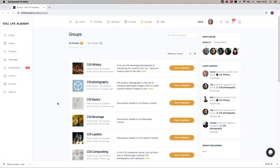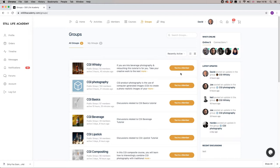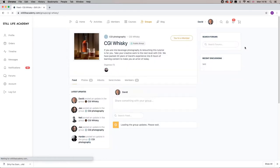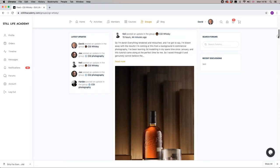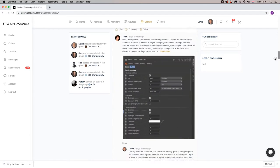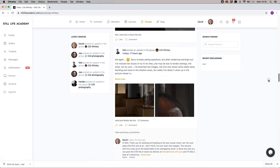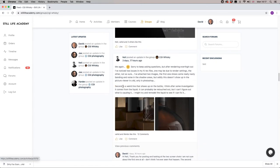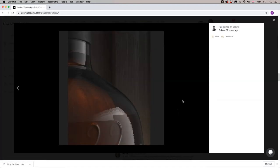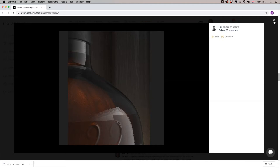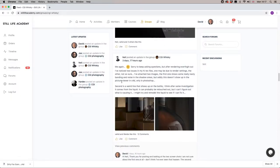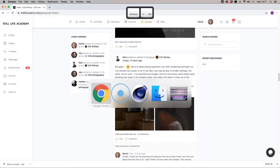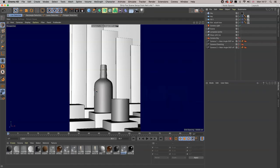Here we are in the Still Life Academy website with the CGI whiskey group course chat. We're going to pop into the group and look at a couple of questions Neil has asked. He's getting some weird jagged edges appearing within his liquid and glass, so let's see what's going on. Neil has very kindly provided us with his file to have a look at.